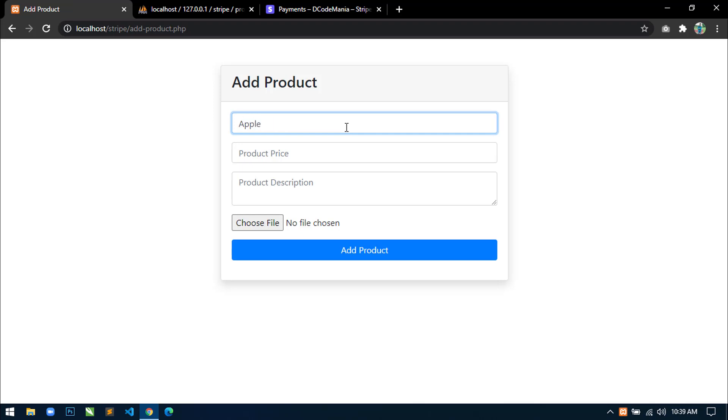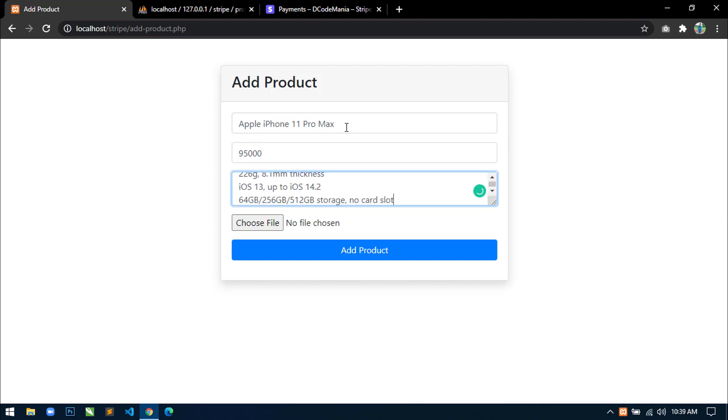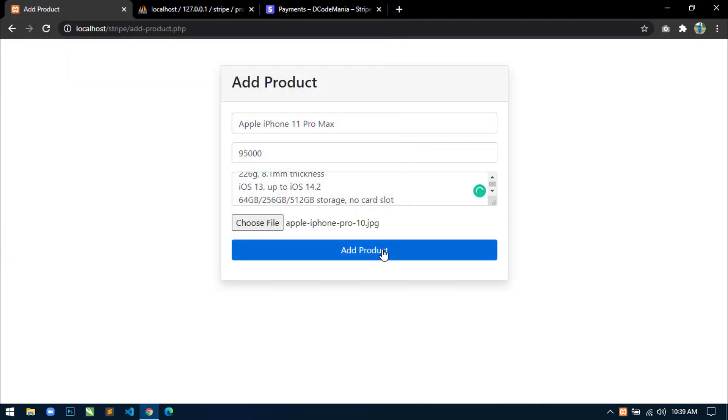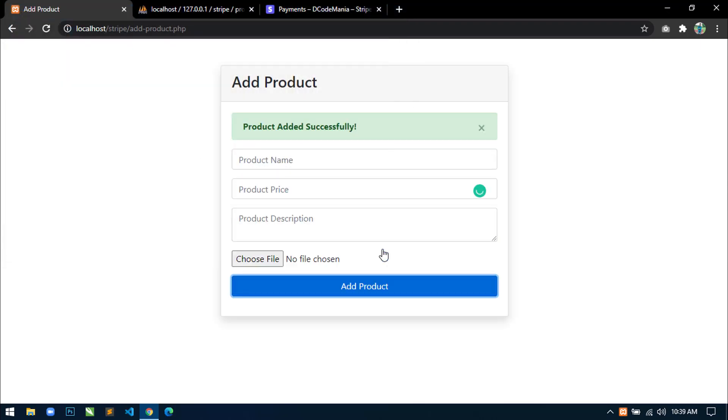So just write the product name and then write the product price, write some product description and select a product image. Click on add product.